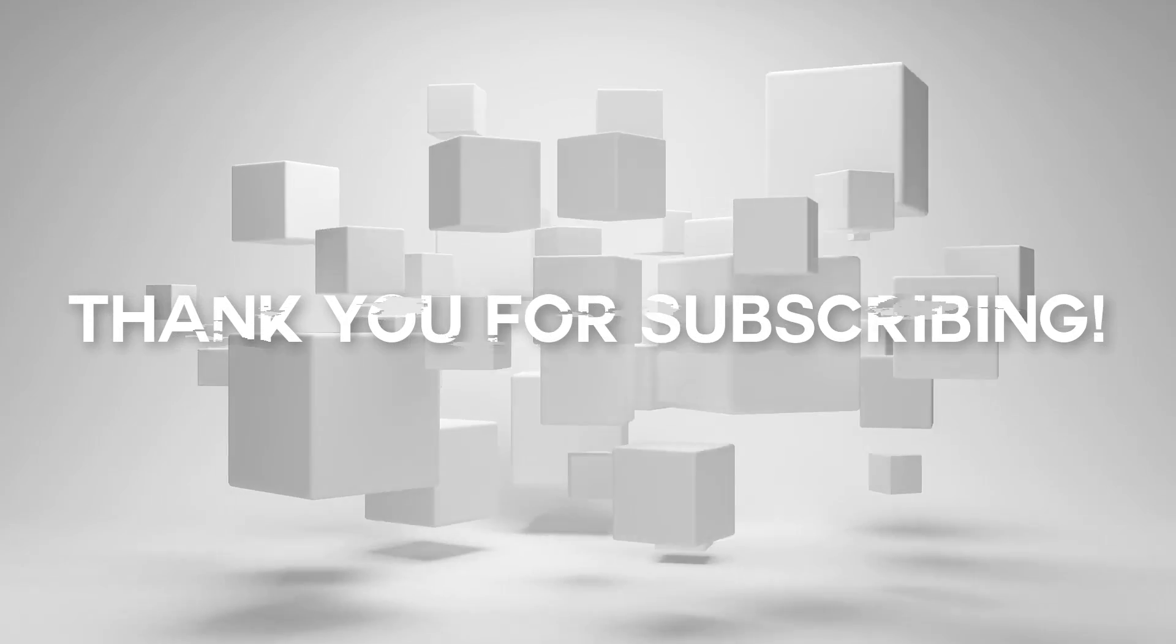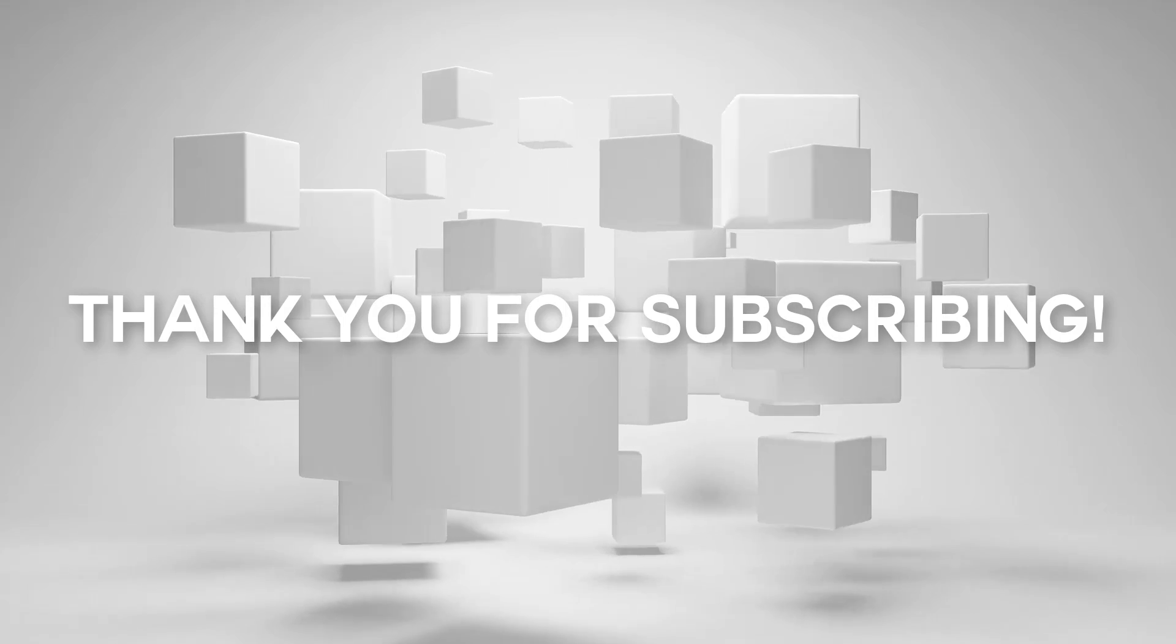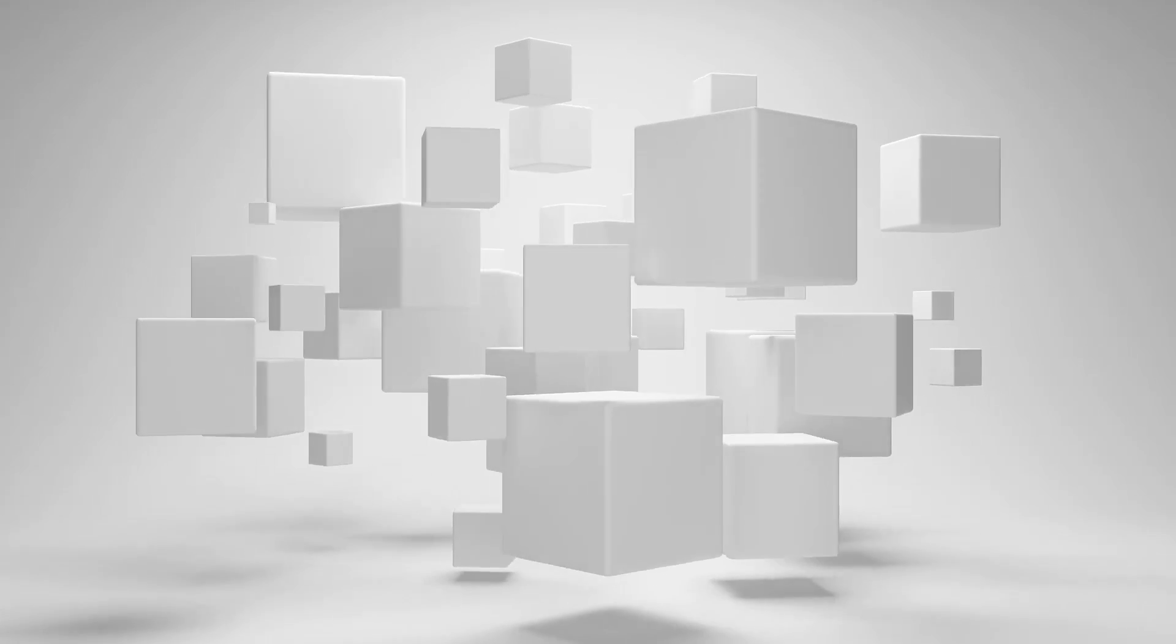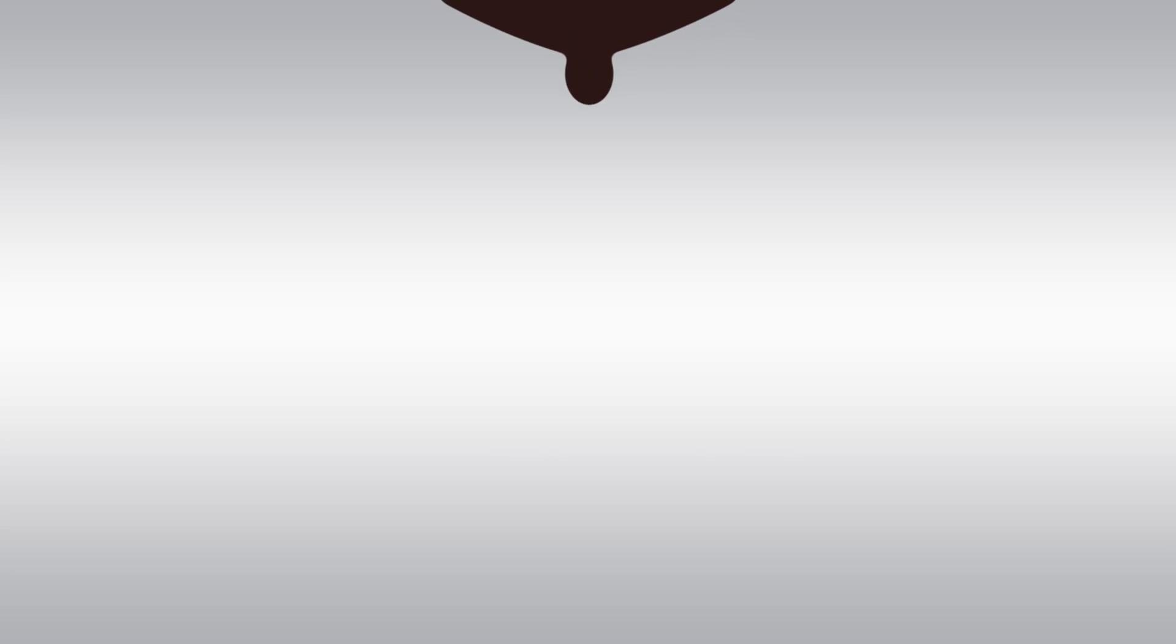If you found this information useful, remember to subscribe to my channel as I'm adding new videos every week. Thanks for watching, and I'll see you next time.